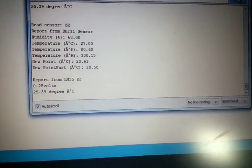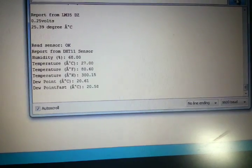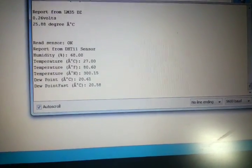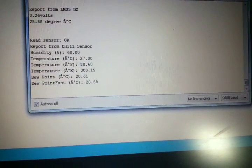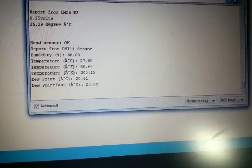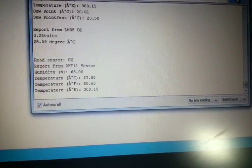As you can see, the report from the DHT sensor are slightly different, a bit higher than that of the LM35.